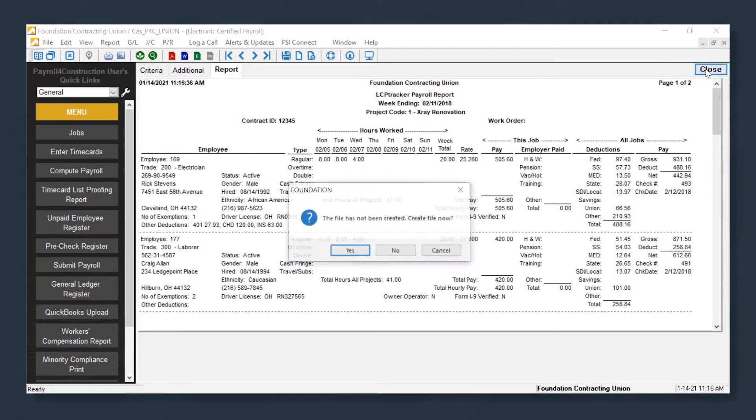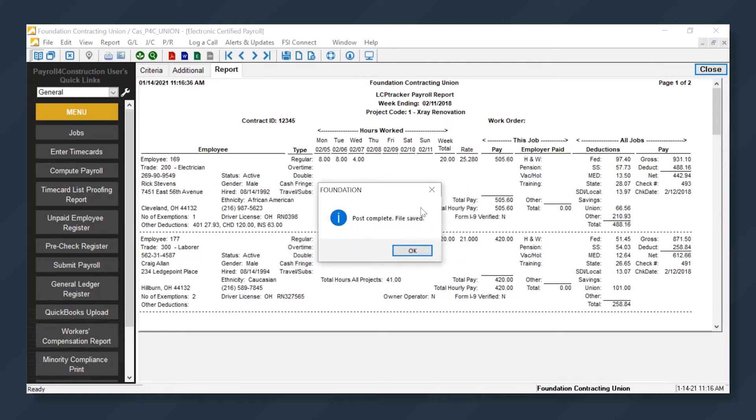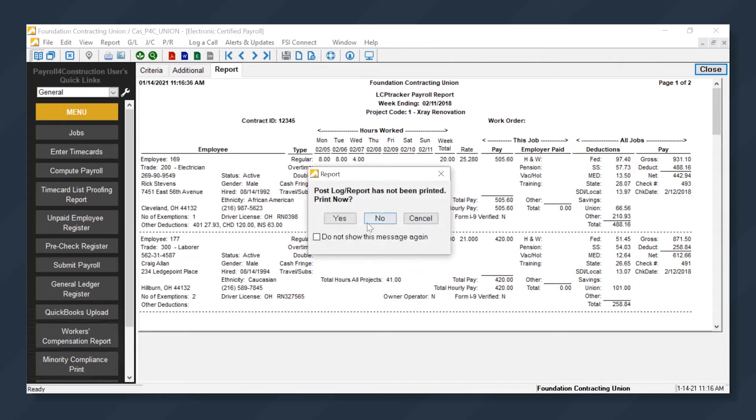From here, we'll click Close. The system will ask us to create the file. We will say Yes. It gives us an update letting us know the file has been saved and also gives us the option to print.